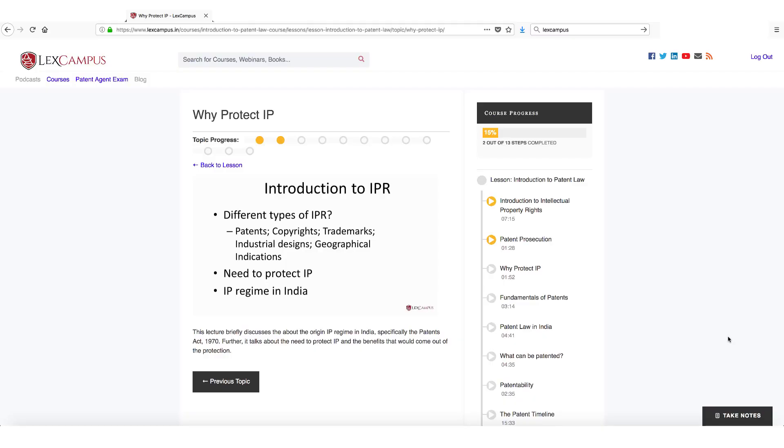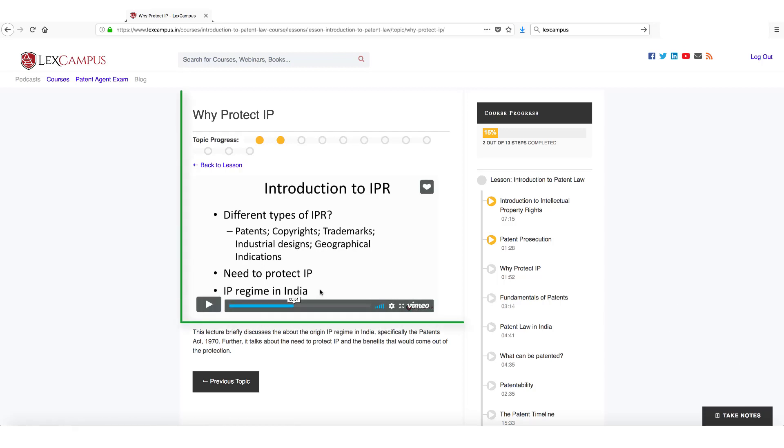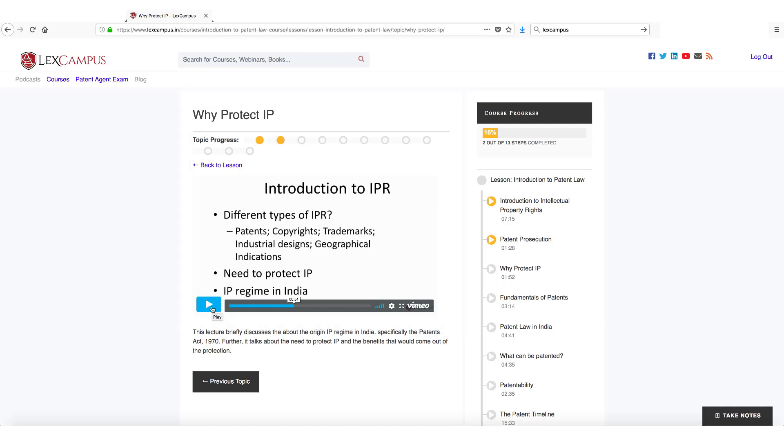Here's a short demo on how to use the take notes function on LexCampus. While you are watching a lecture, this is a lecture which I am watching, I just come across a point on which I need to make a note.